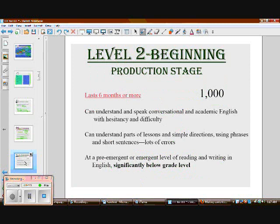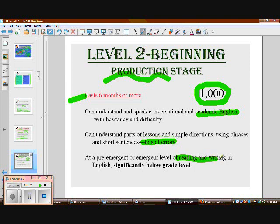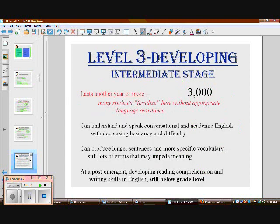Level two learners are producing more — they're able to speak more and have roughly twice as much vocabulary as level ones, as a general rule of thumb. This stage is also fairly quick, but they still have limited academic English. We really need to allow them to make lots of errors rather than over-correcting. They are still below grade level in reading and writing.